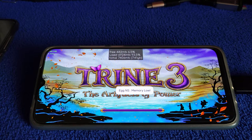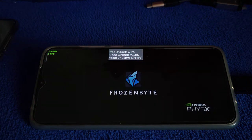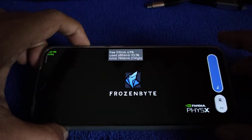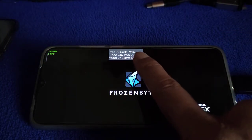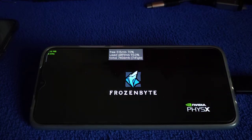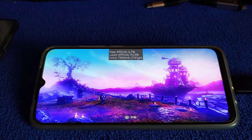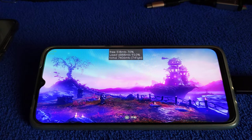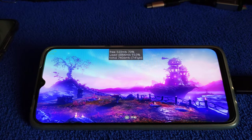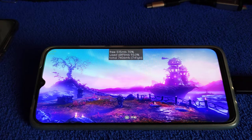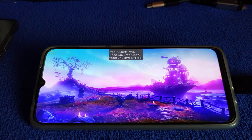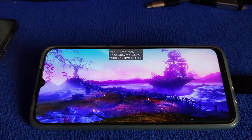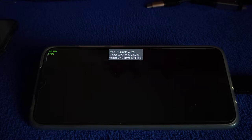Second try. Redmi Note 8 Pro running Dimensity 820. Only 500MB left — seven percent left. Okay, it's good. Card is a bit slow but never mind. Continue the game.